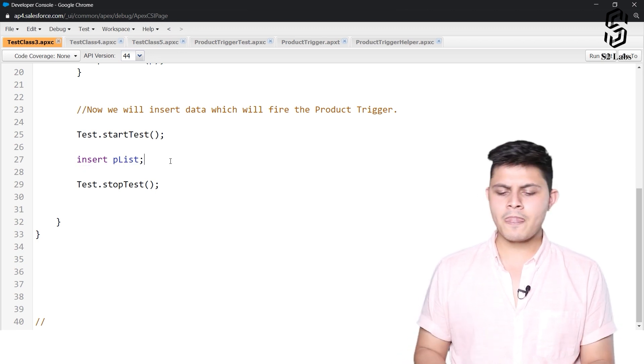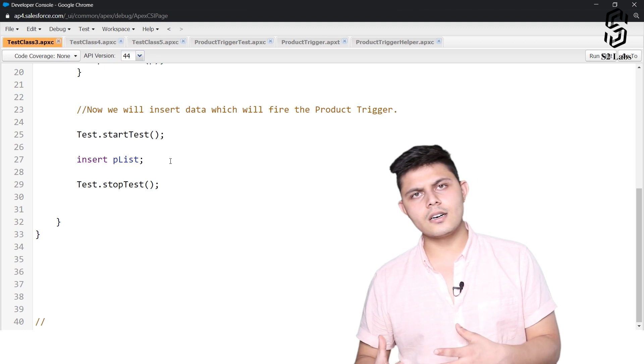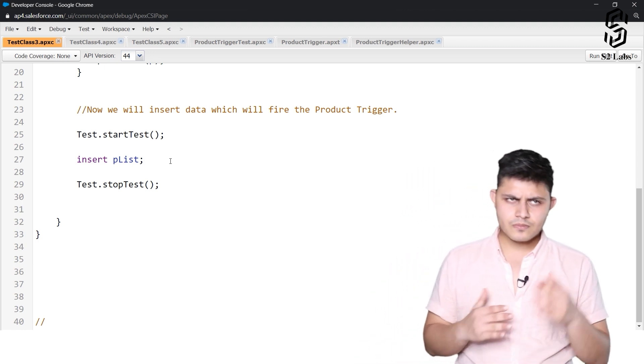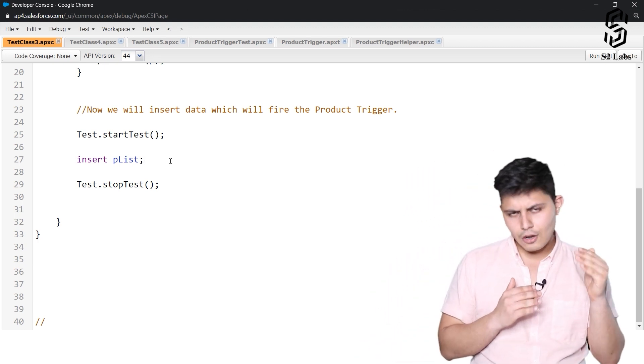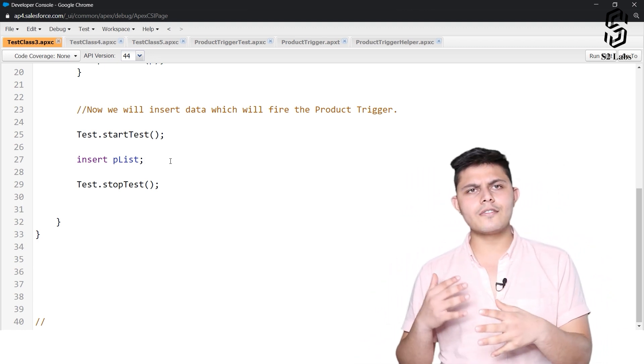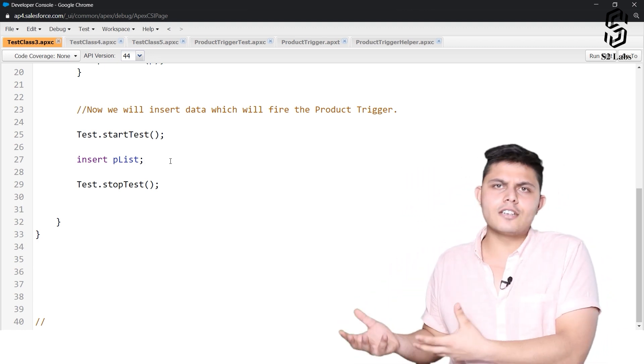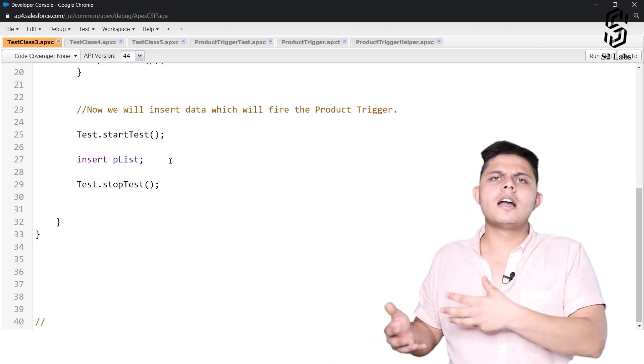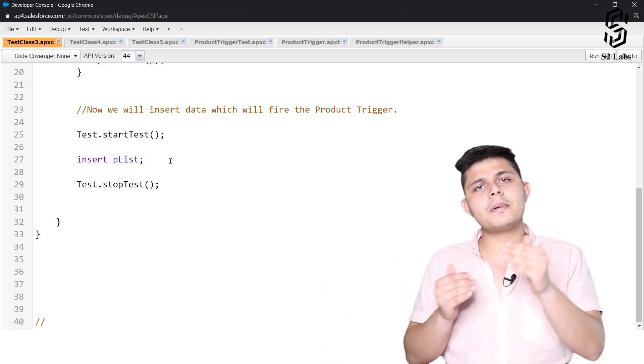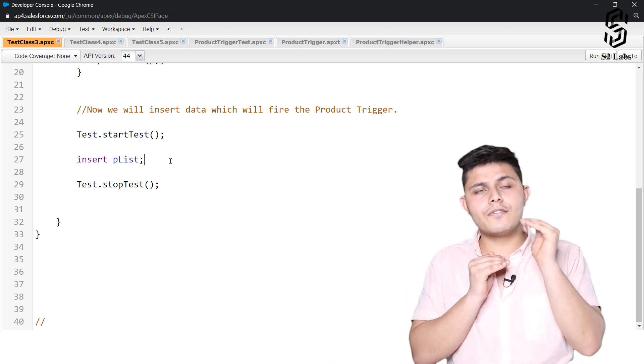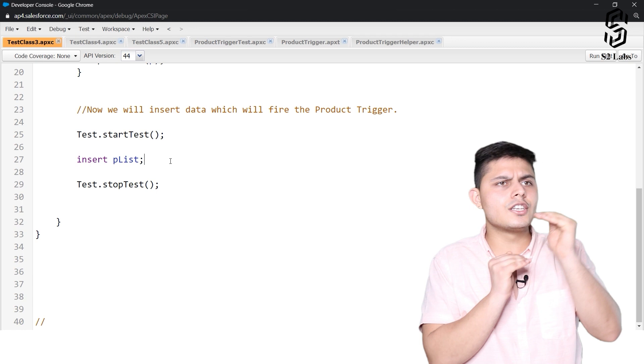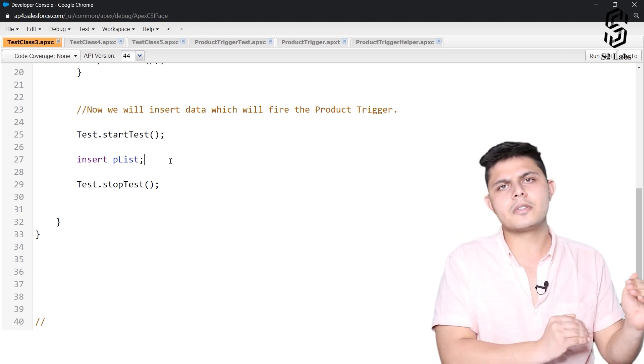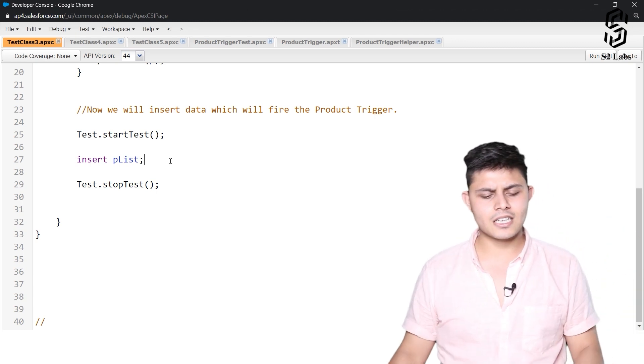While we are inserting all of these records that we have just created, all the records will get created into the database, the triggers will get fired and all the things will happen but with a new set of governor limits.